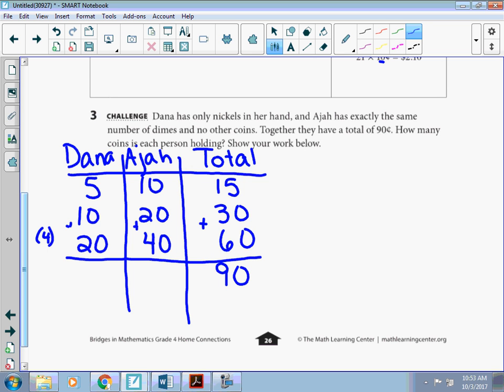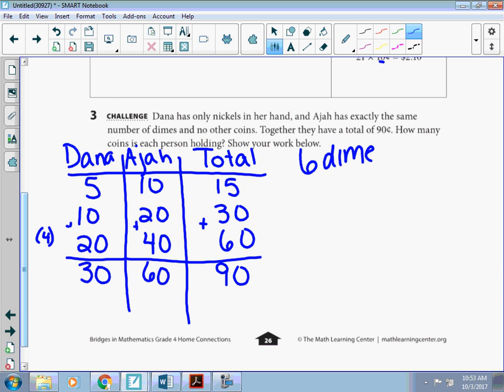So then if I take my number of dimes, I would have 60 cents in dimes. And 30 cents in nickels. Well, I'm going to look at the dimes to solve it. So 60 cents in dimes means that I have 6 dimes and 6 nickels.